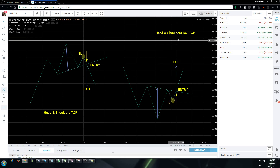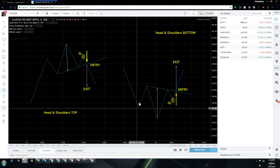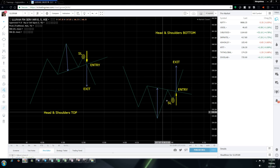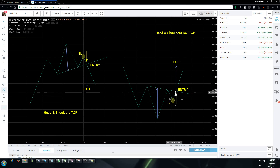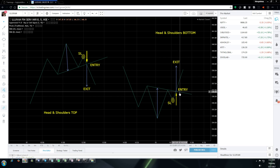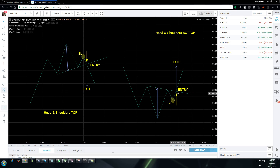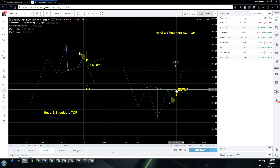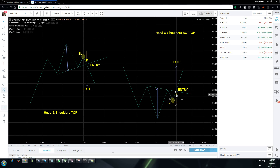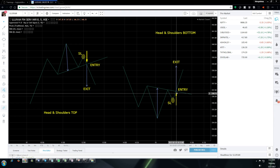Coming to the head and shoulders bottoms formation: the entry point is shown here. We decide to enter when the candle closes above the neckline. If the candle closes here, this will be our entry point.